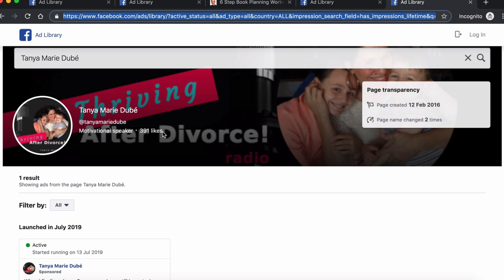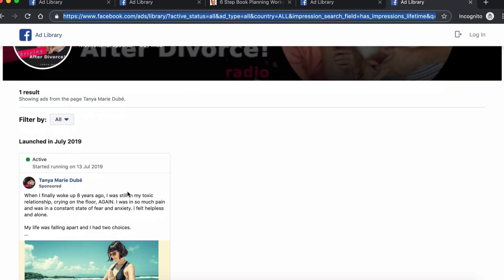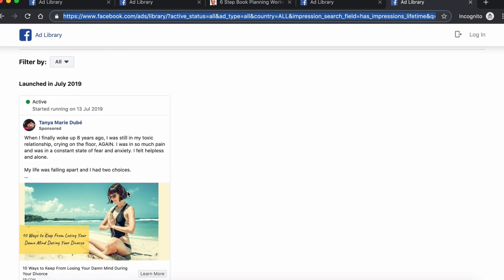You might say, 'But Sabine, you only showed us huge accounts — what about my real peers?' Don't worry, they're all here. Check out this one: Tanya Marie, a relationship coach who focuses on thriving after divorce. She has under 400 likes — an emerging page — and you can see her ad. So they're all here, you just need to look for them.